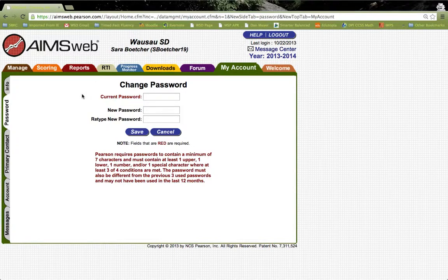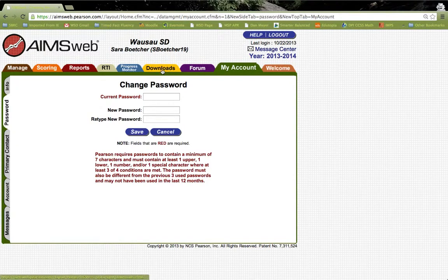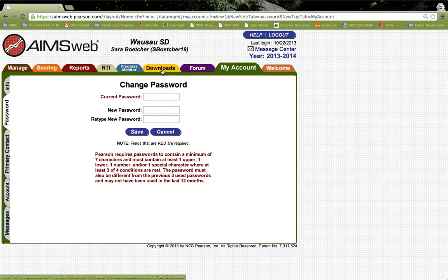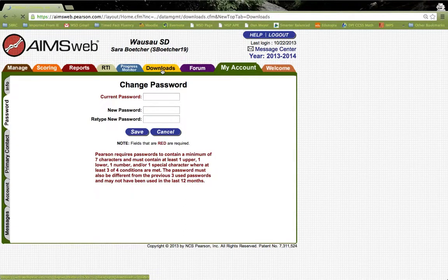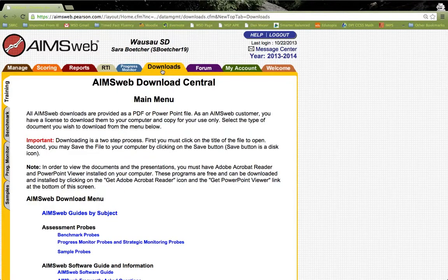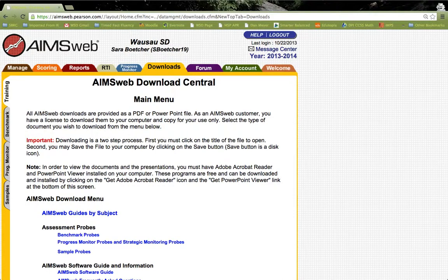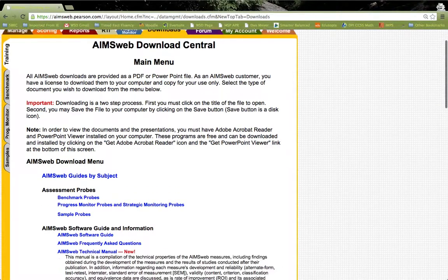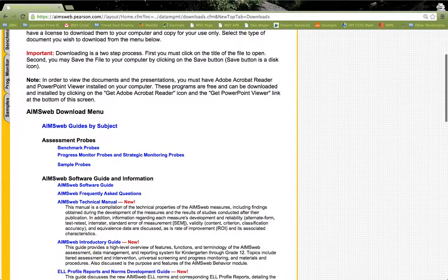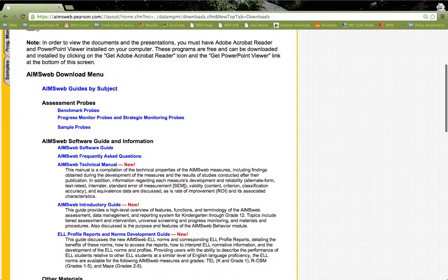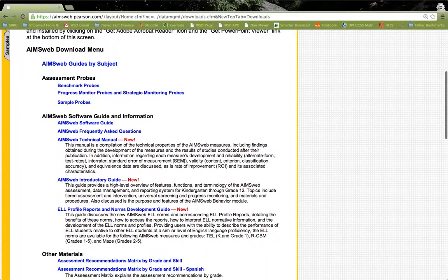Let's talk a little bit more about some of the other uses of the tabs in AIMSweb. Here is a tab that you will use very frequently: the Downloads tab. When you click on it, it will bring you to the Download Central, where you can see there are many useful downloads that you can use for reference and for help as we're getting ready with AIMSweb.